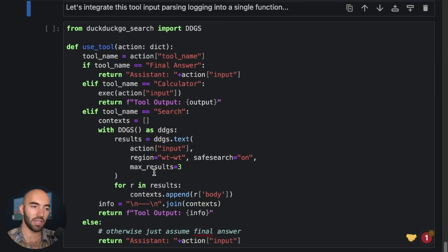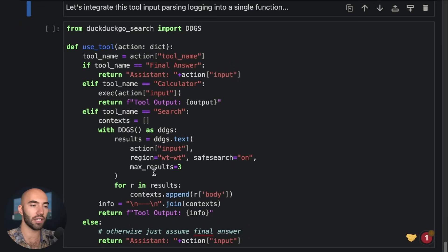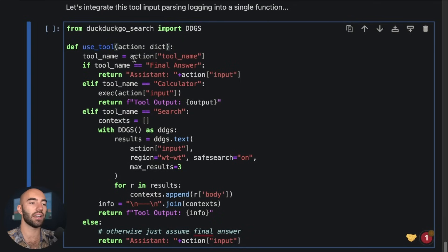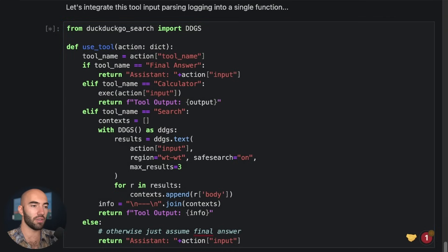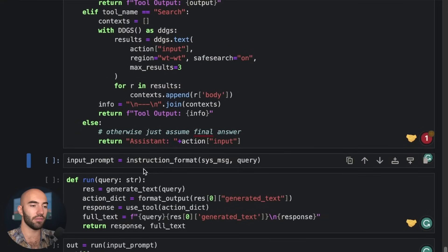And then we kind of pull that tool parsing logic into a single function. Okay, so we decide on which tool—this dictionary here contains the tool name.